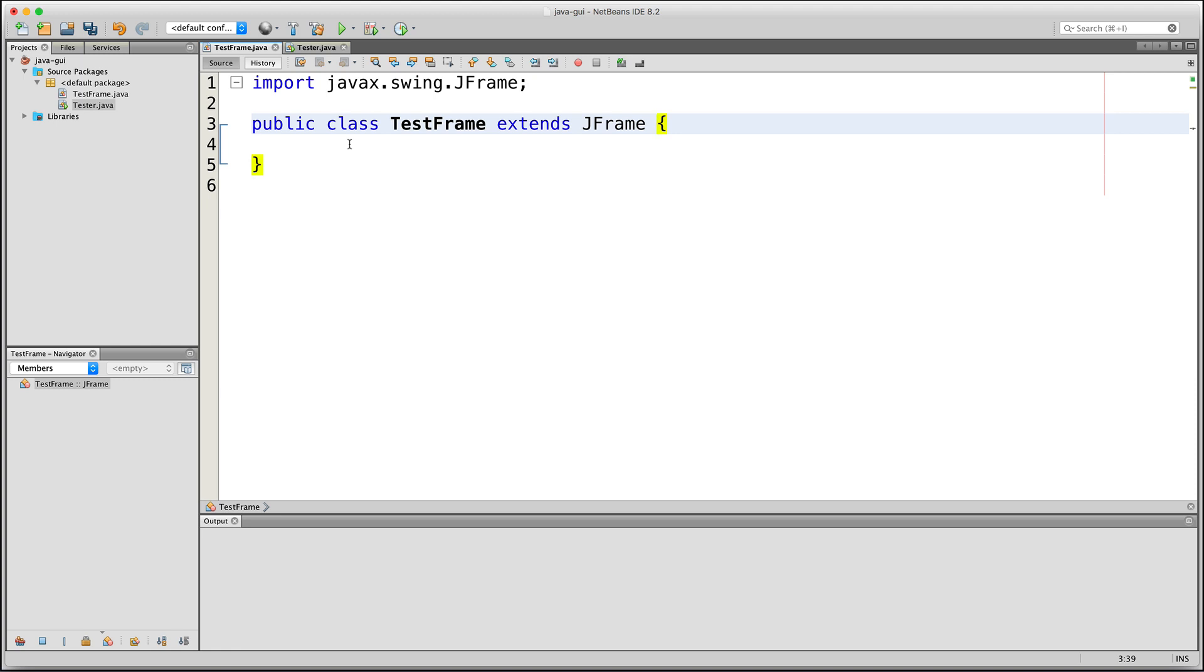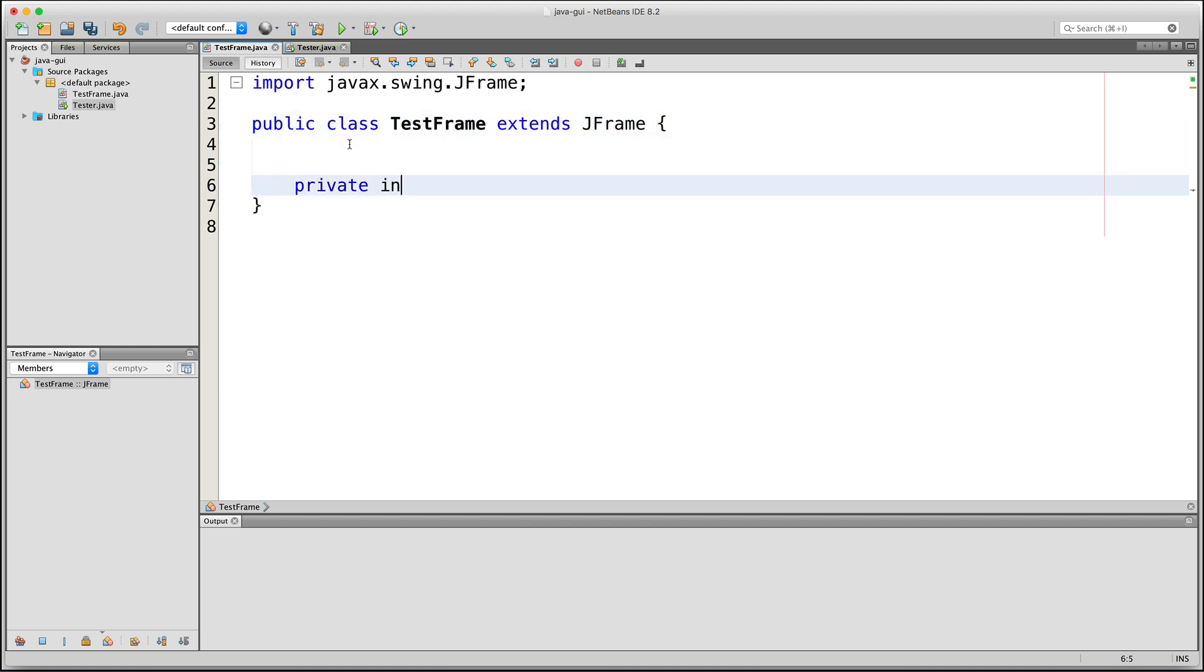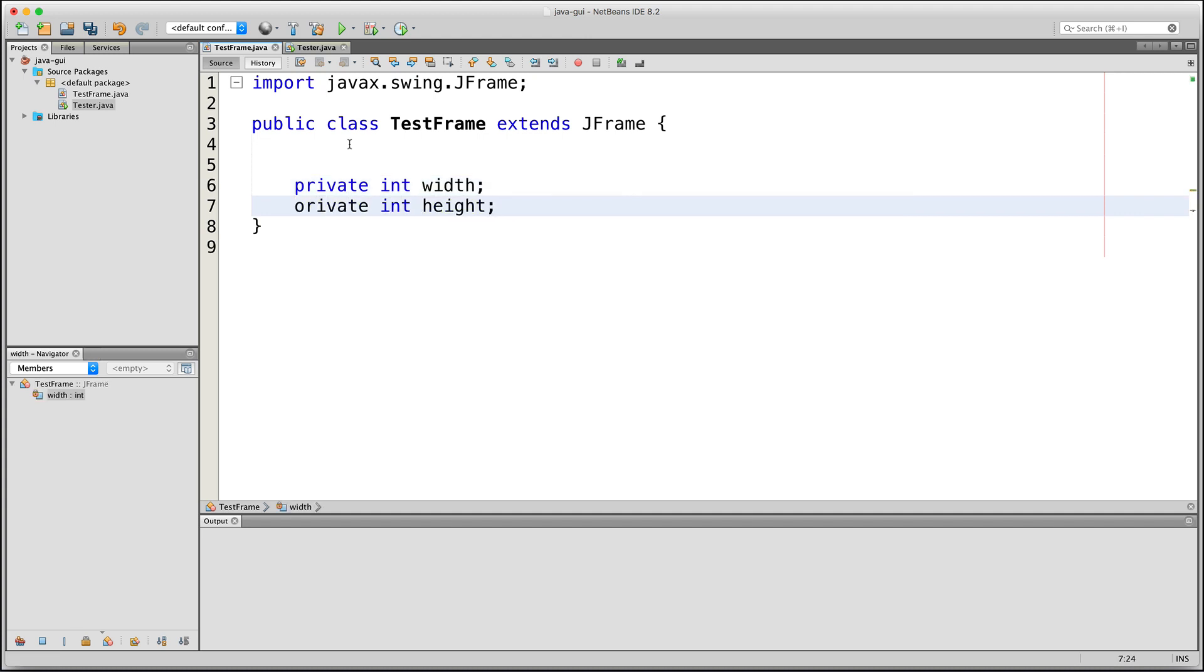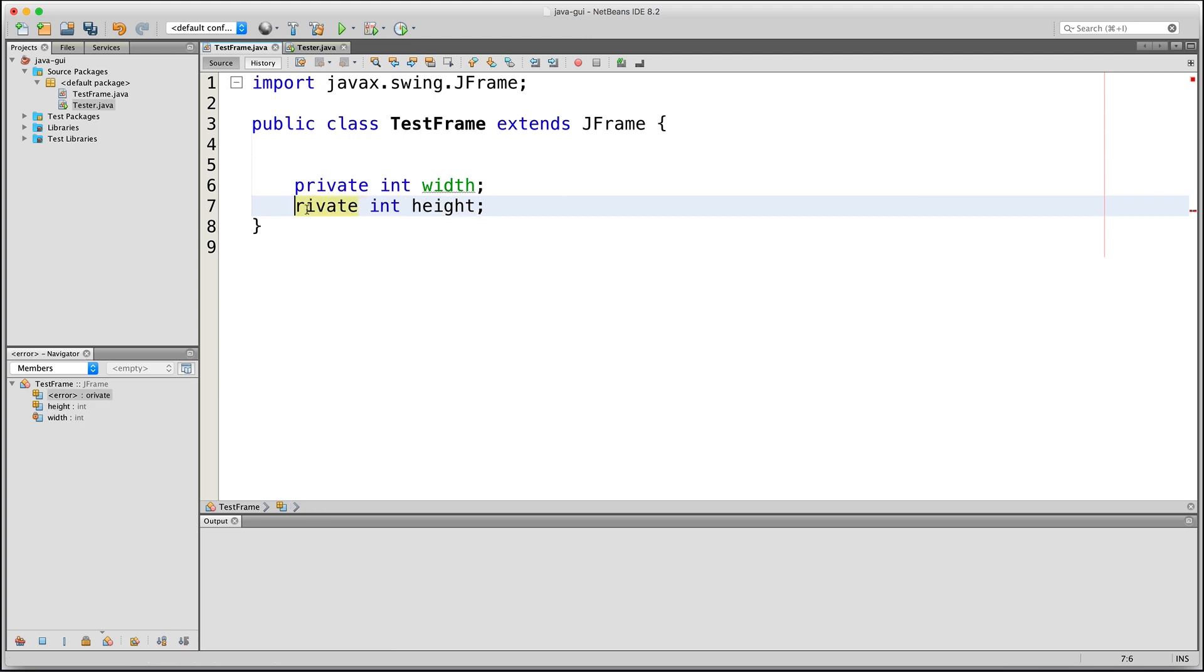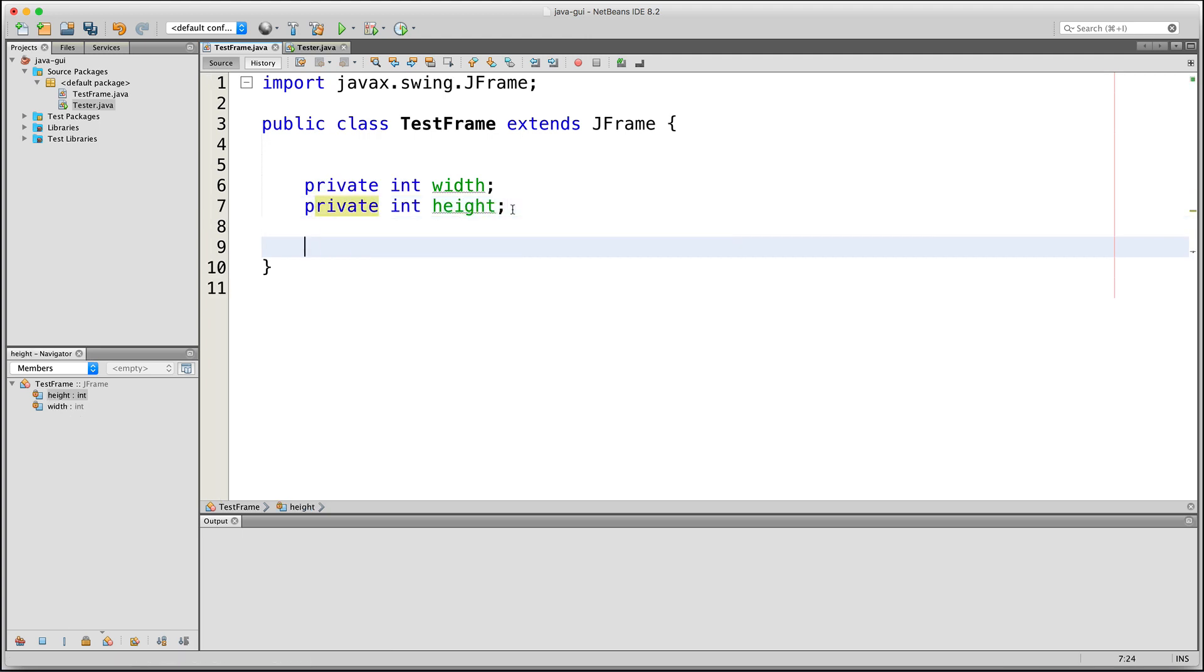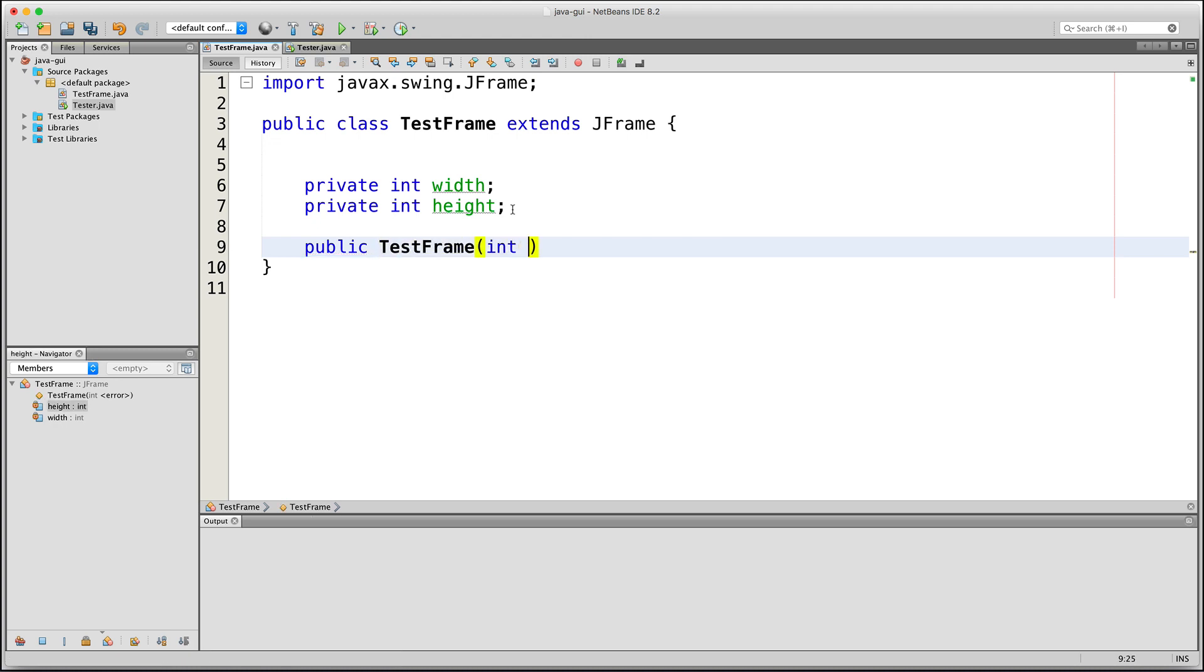So now I'll be adding two integer fields to this class. One to store the width and another to store the height of the JFrame. And then let's create the constructor. Let's give two parameters so that we can pass to it the desired width and height for the JFrame, and then we will assign those values to our width and height fields.